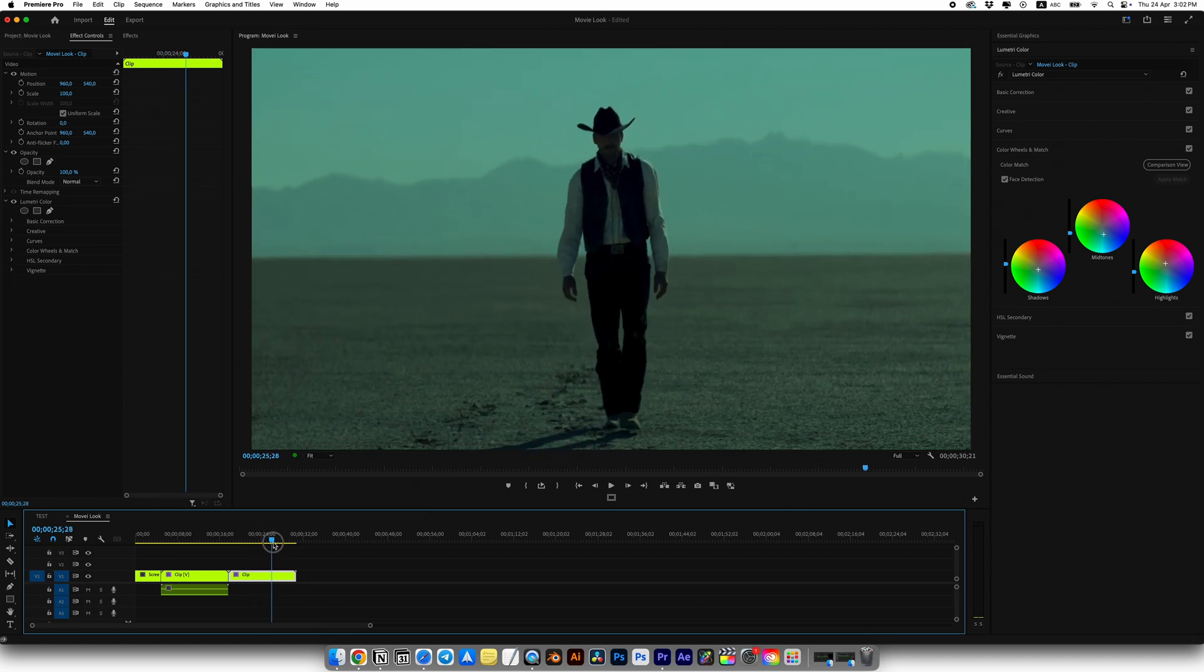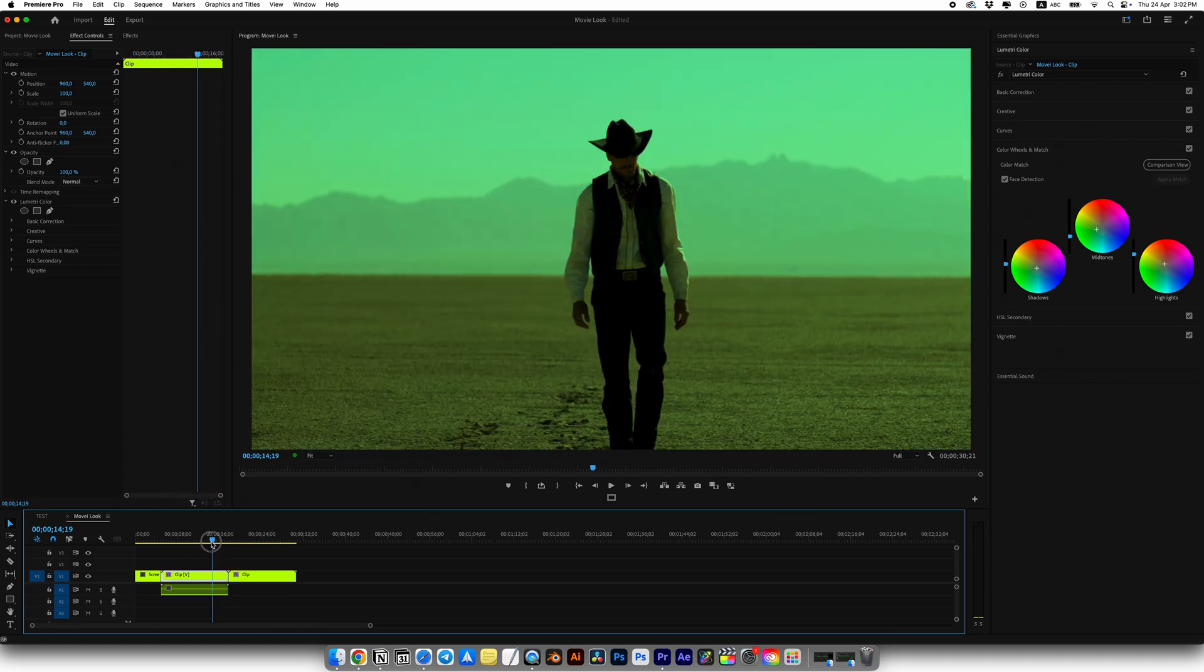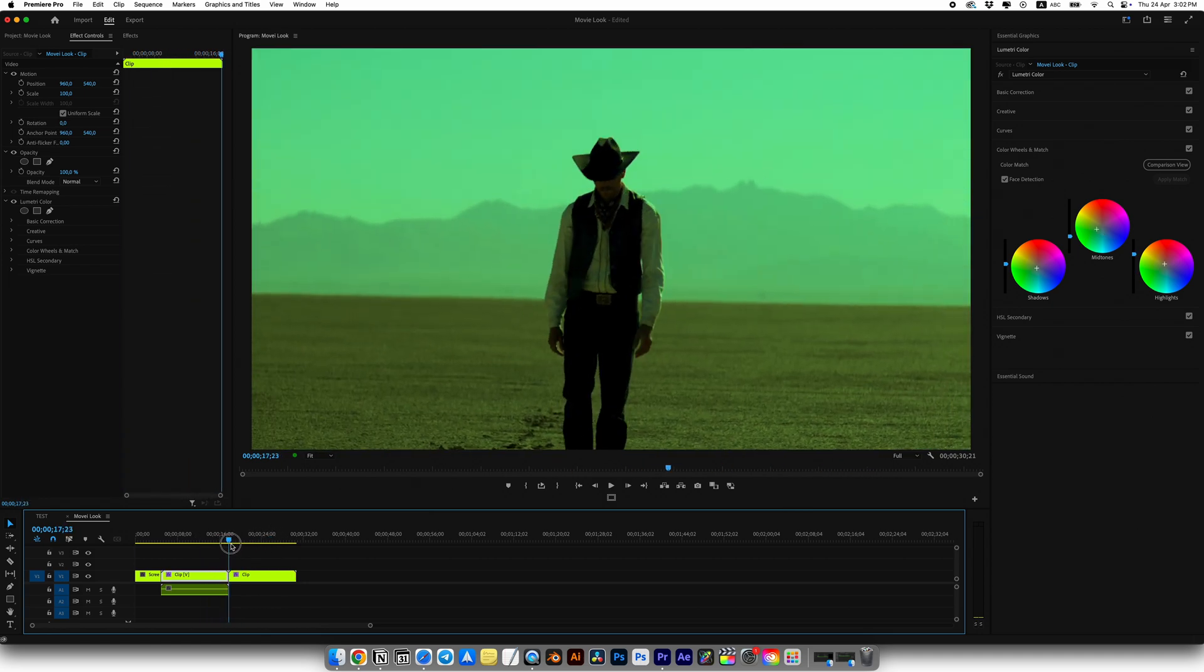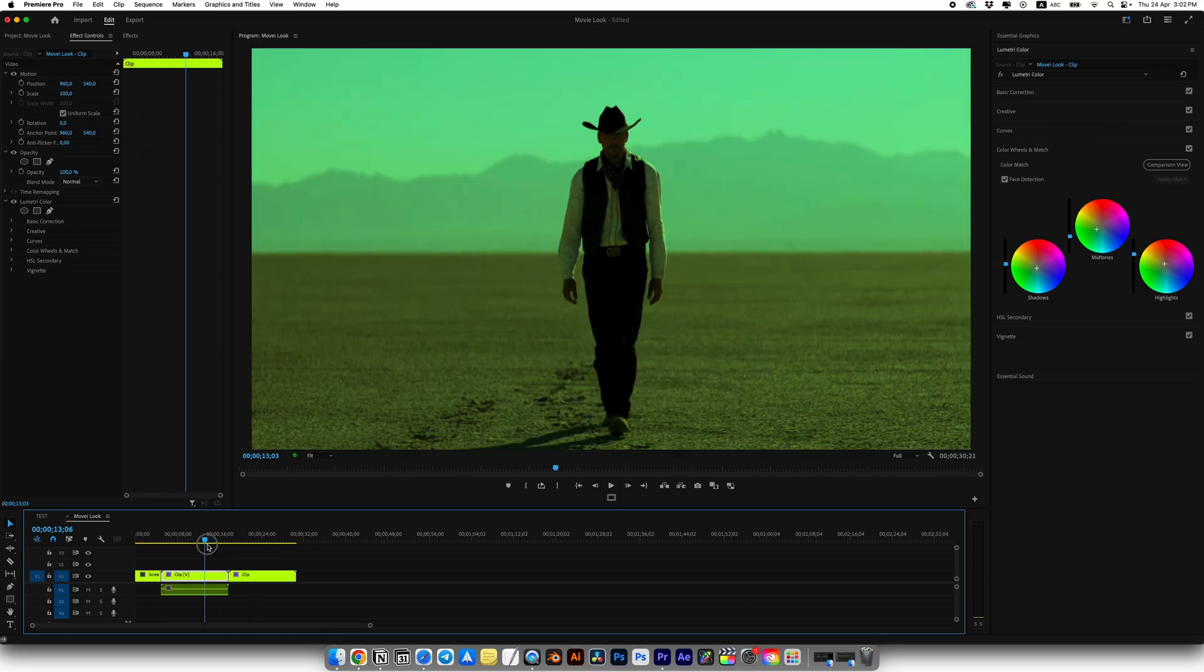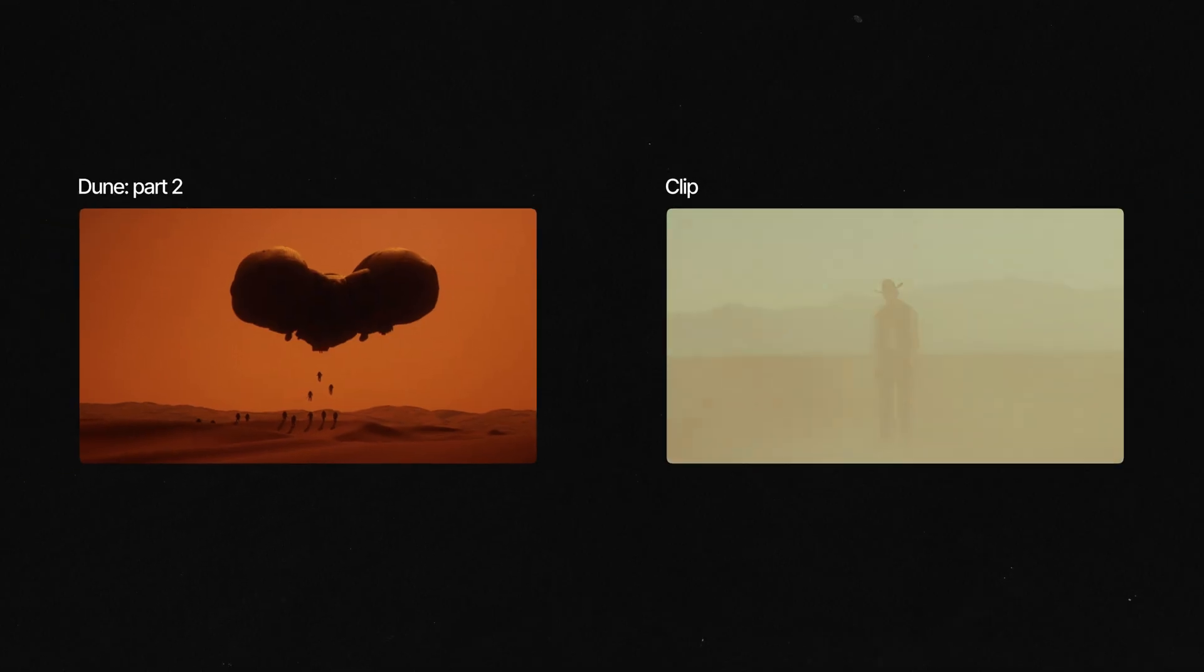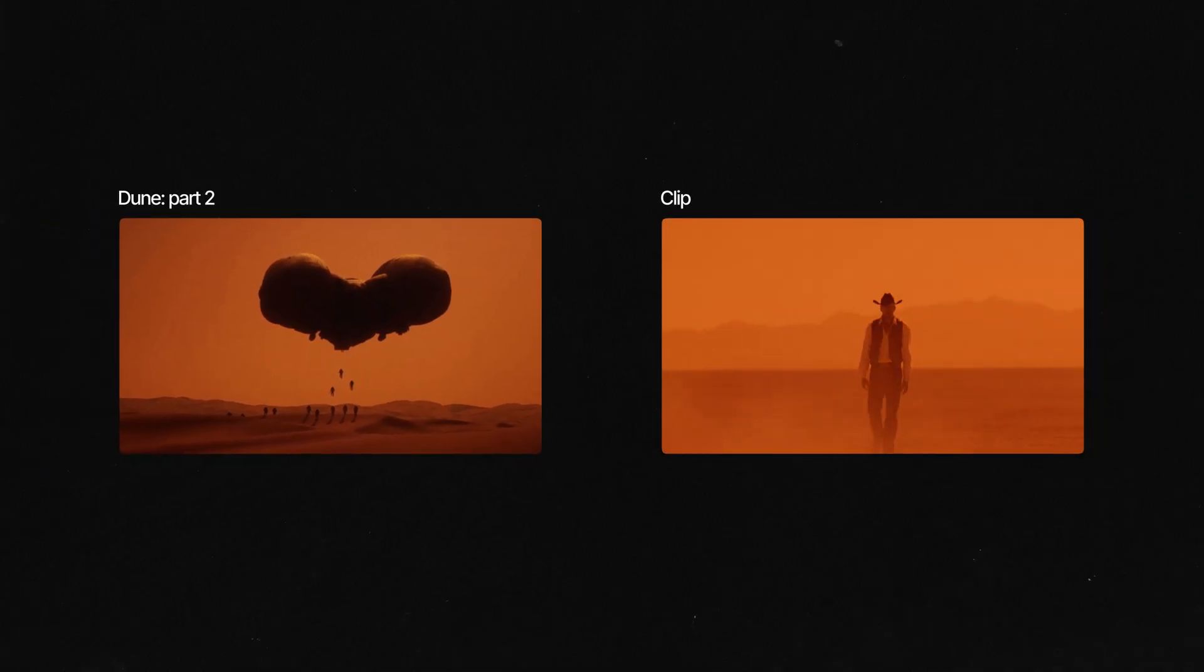And you know, it's absolutely crazy how you can easily make your footage look like a Hollywood level. Now I'll show you how I made the look from Dune movie for my clip.